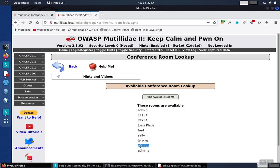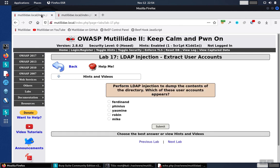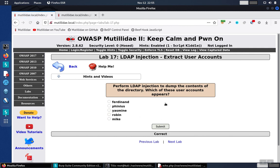And inside of this list is the answer to the lab. So we select the answer, hit submit, and find that's the correct answer.